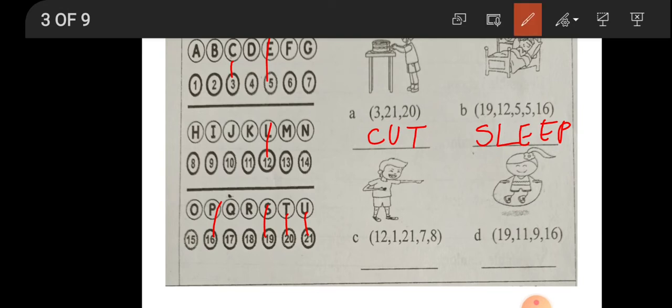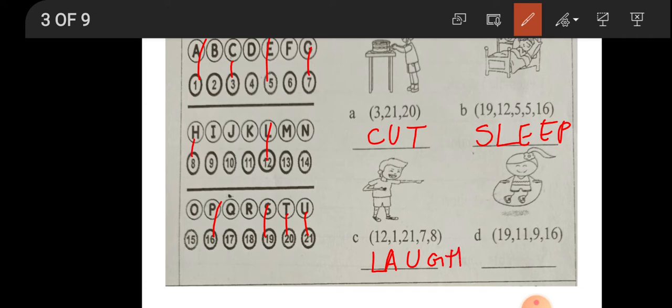Now let's do the next one. Twelve is L, then number one is A, twenty-one is U, seven is G, eight is H — we write L-A-U-G-H. It says 'laugh'. The picture shows a boy laughing. Every day you should laugh if you want to be healthy — keep smiling and laughing!